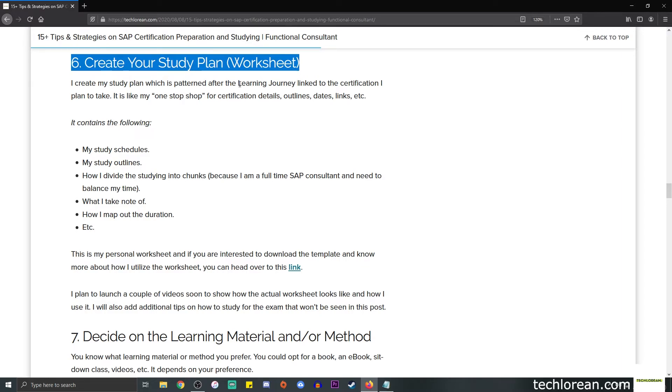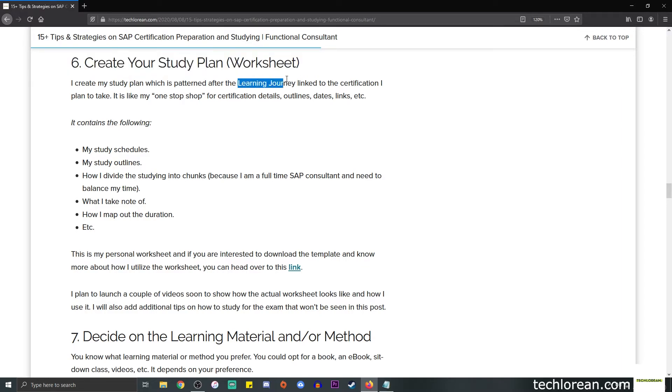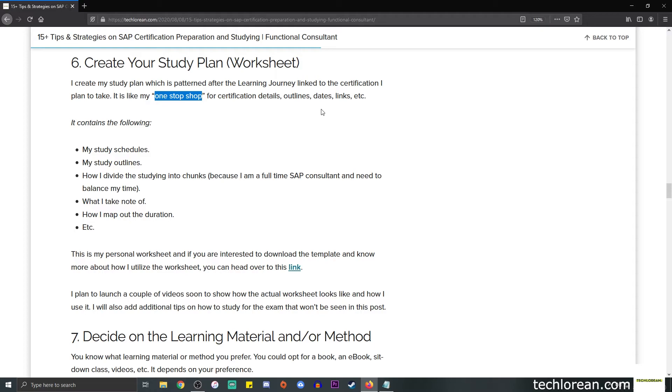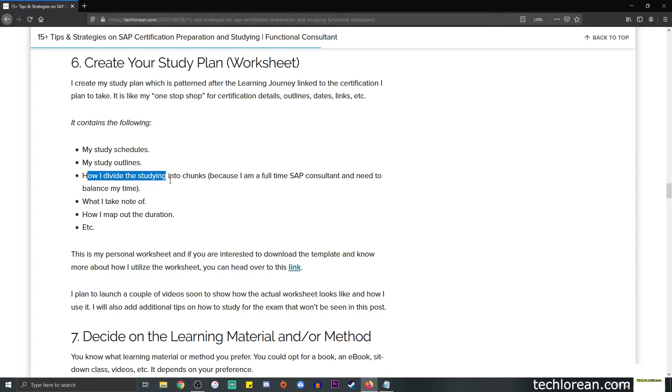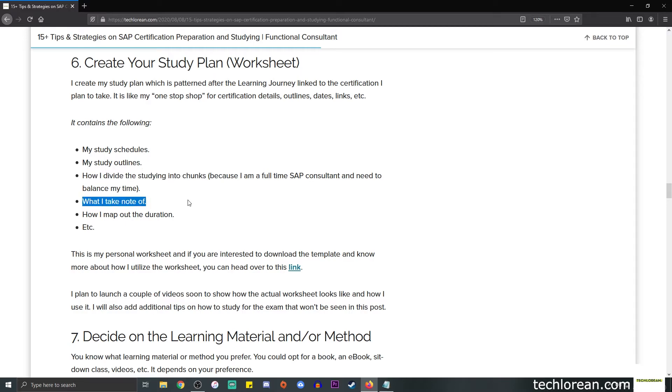Number six is to create your study plan or worksheet. In my case, I create my study plan and I patterned it after the learning journey which I showed you a while ago. To me, I made it as my one-stop shop for certification details, outlines, dates, links, and so forth. It contains the following: my study schedules, outlines, how I divide the study into chunks.